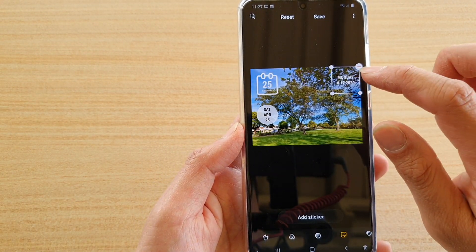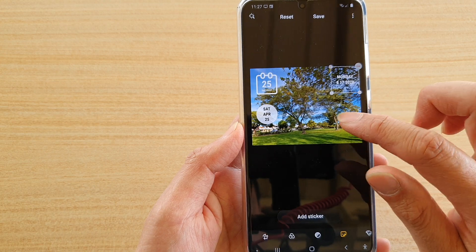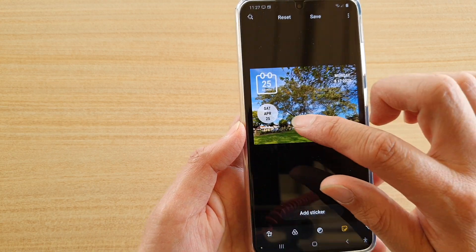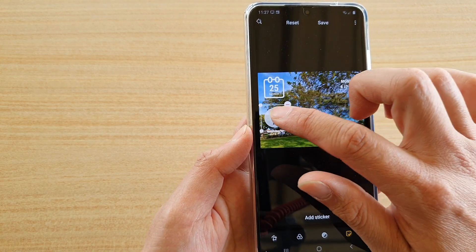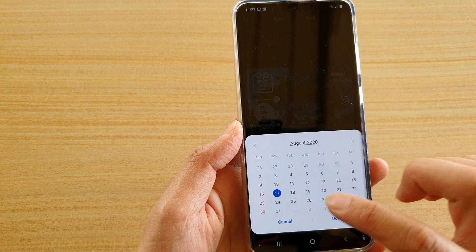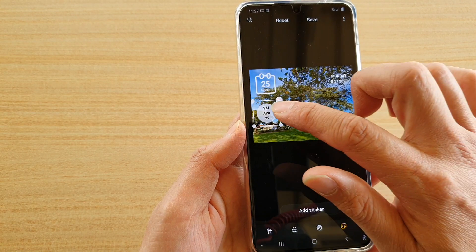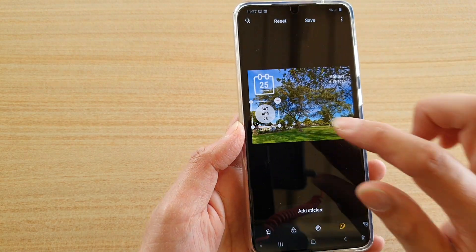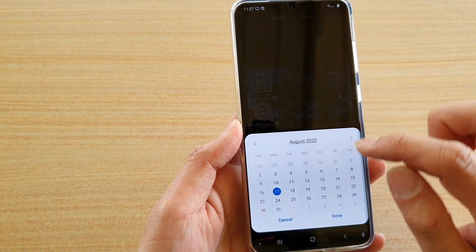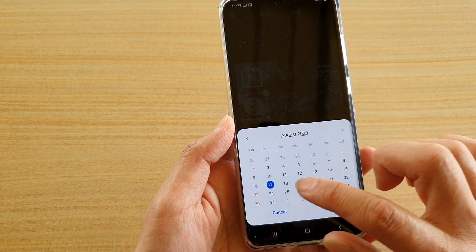With this one here, you can double tap on the sticker icon and that will allow you to change the date.